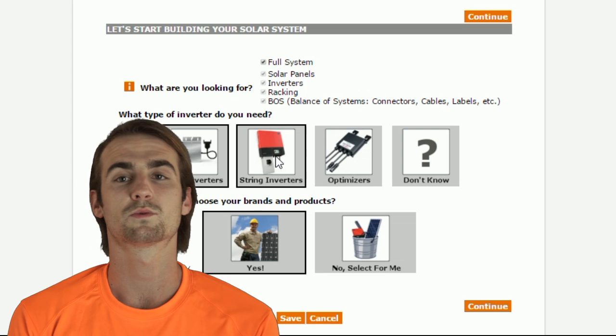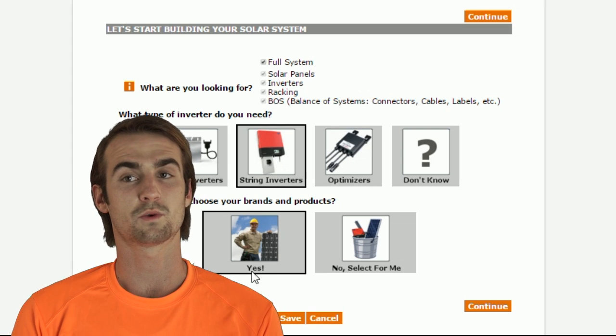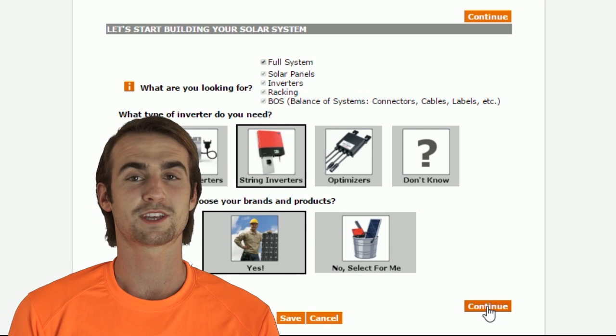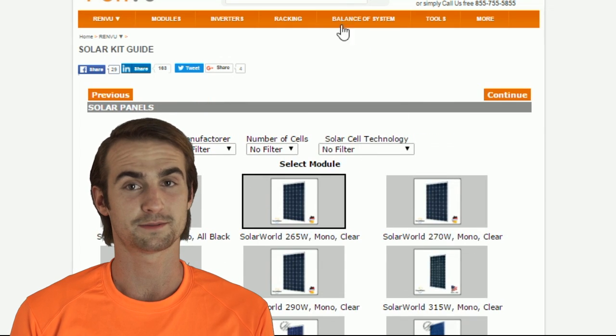Here's the first page, where you'll select your inverter type and whether you want to do a full system. In most cases, you'll want to select your own brands.